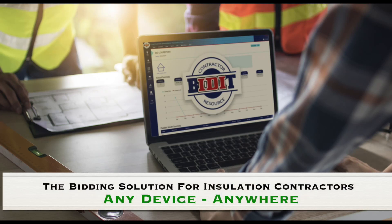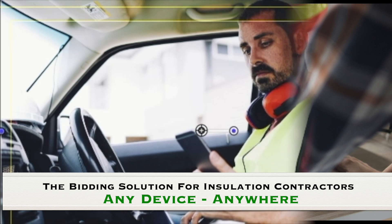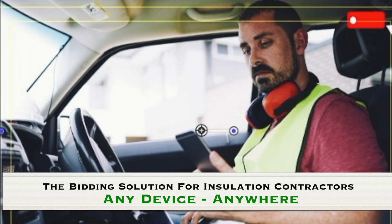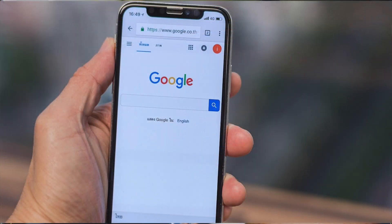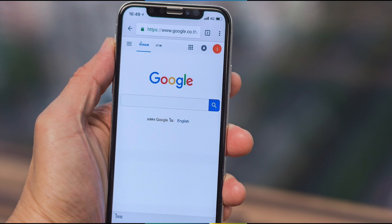You need tools that work for you when and where you need them. That's why IDI put so many features into the mobile version of Bidit. One of the great things is that Bidit is not a native app on your phone. It is an online version you can access from anywhere and on any device you have.